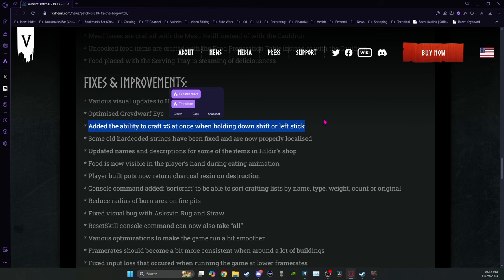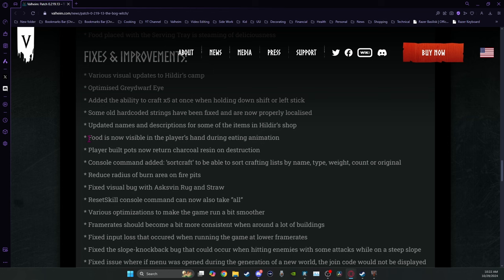You do have to have all of the ingredients in your inventory still. Food is now visible in the player's hand during eating animation. That's fun.